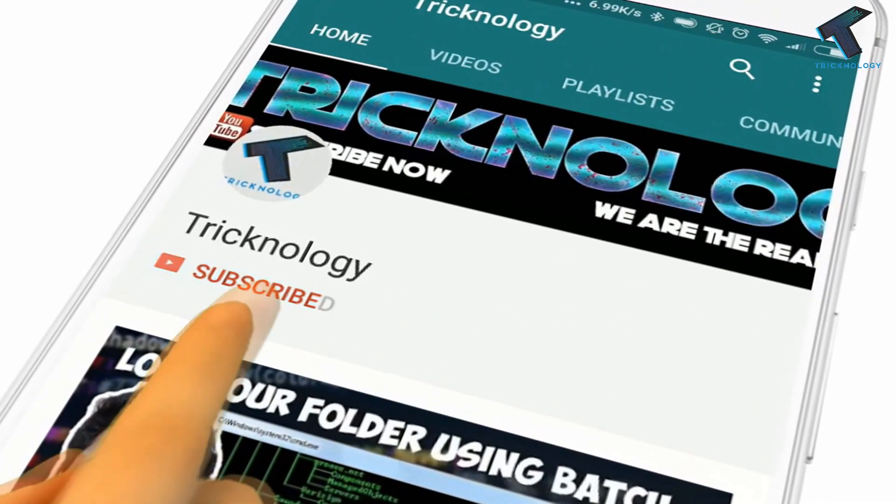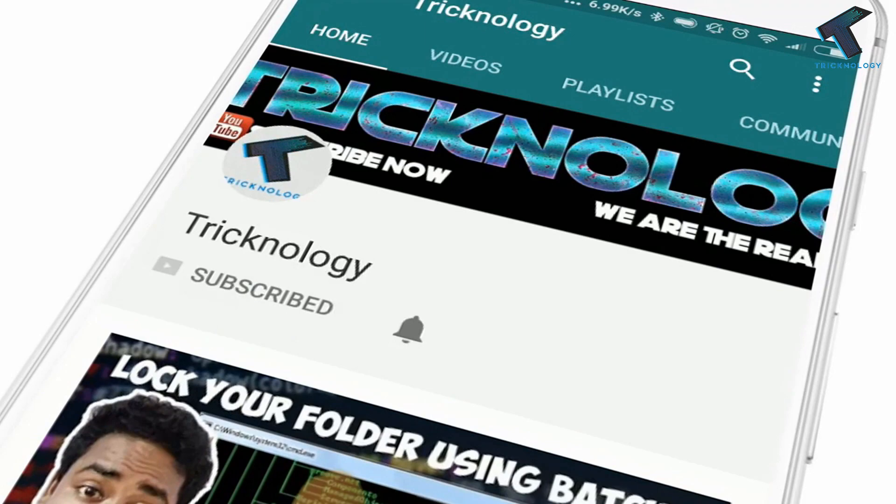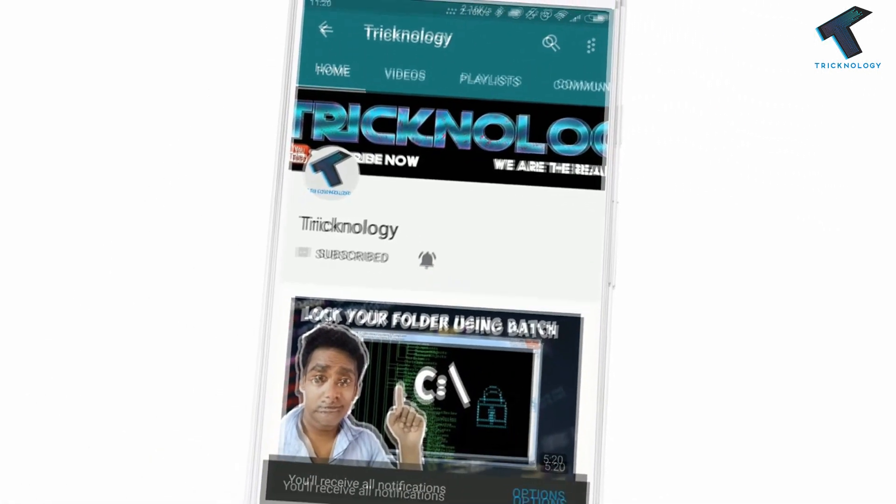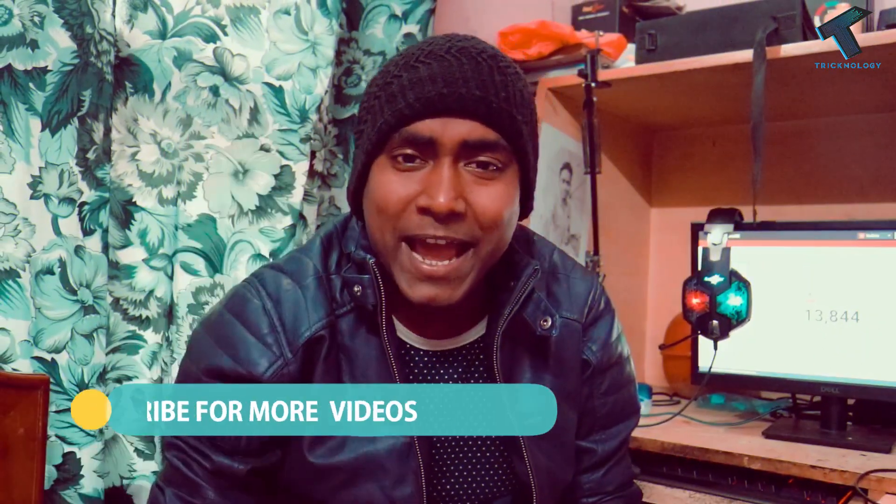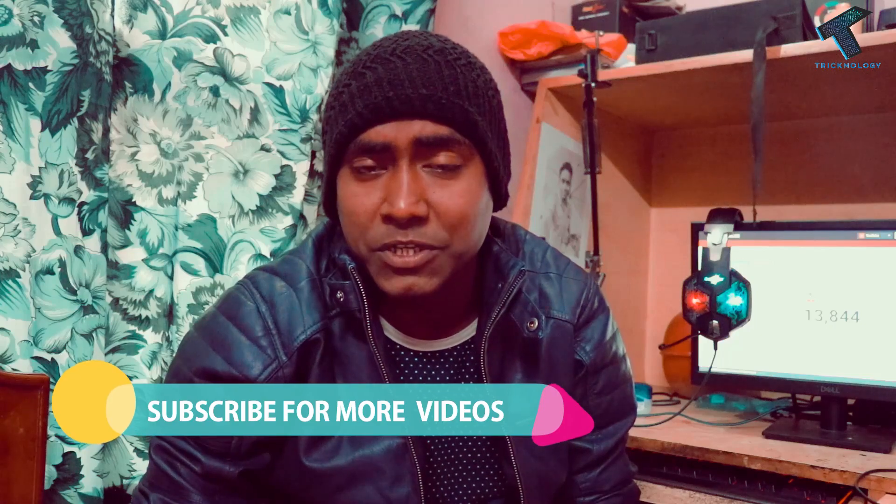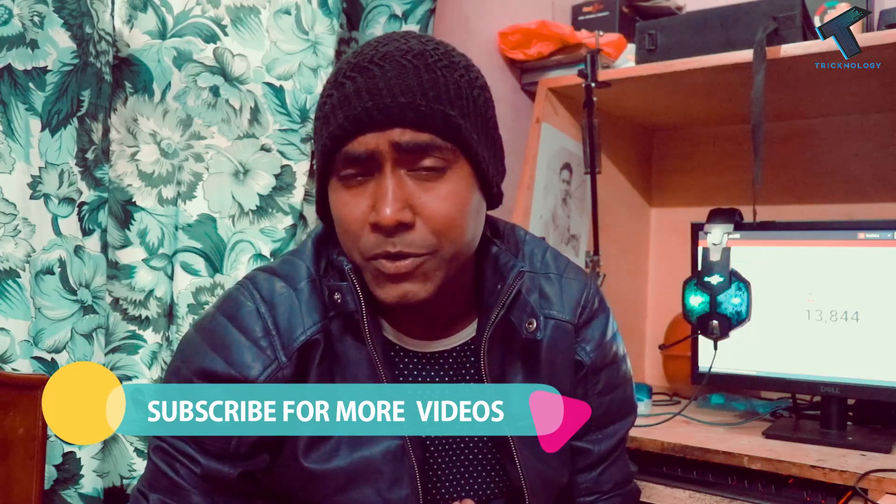Hello friends, subscribe to Tricknology and press the bell icon to never miss updates. Hey what's up guys, welcome back to our channel Tricknology. Today in this video I'm going to show you how to run a Windows 7 operating system on your Android mobile phone. Just follow me and don't forget to subscribe to our channel.